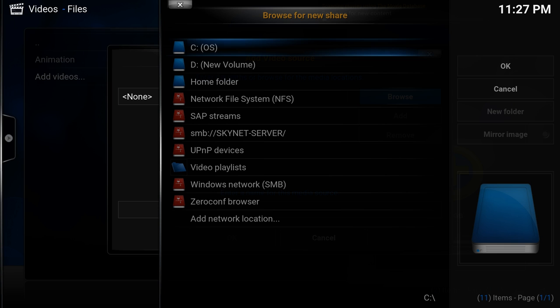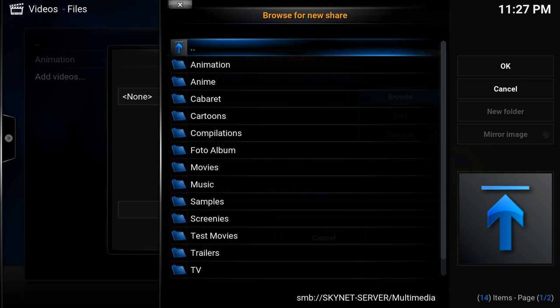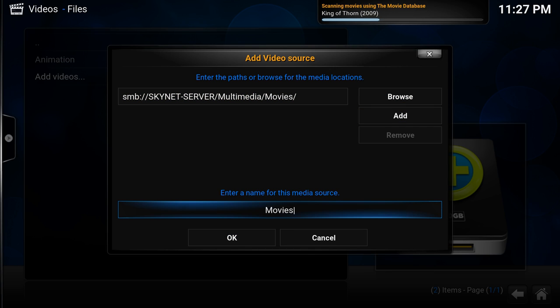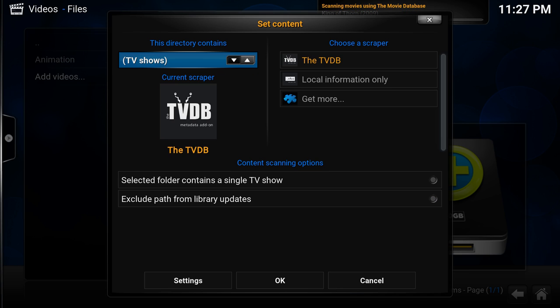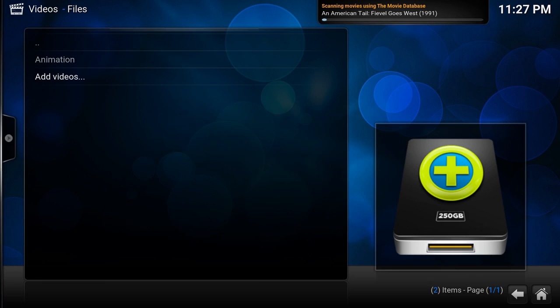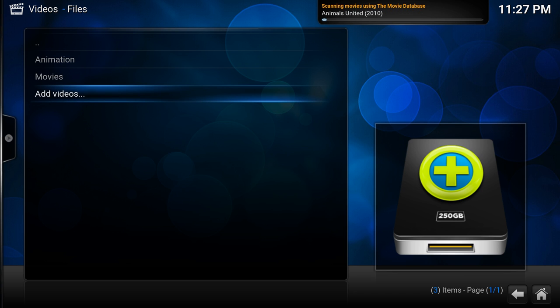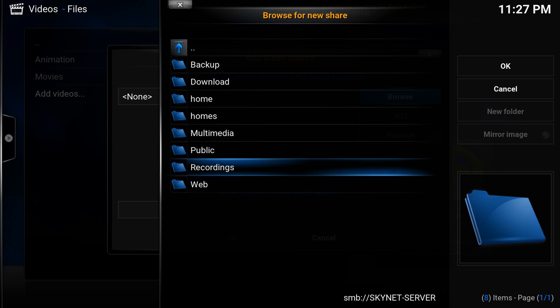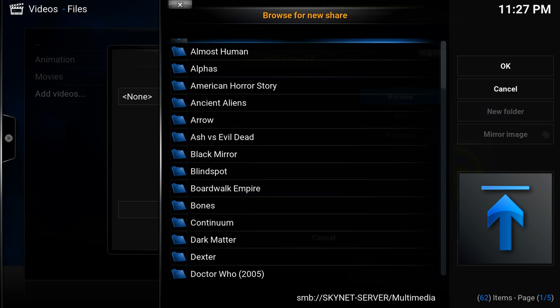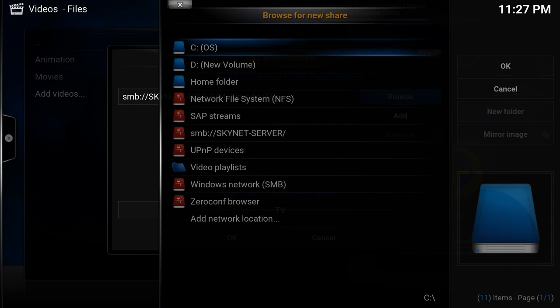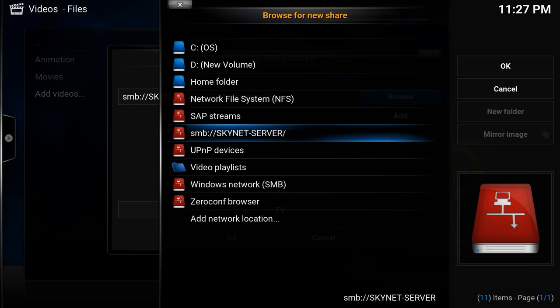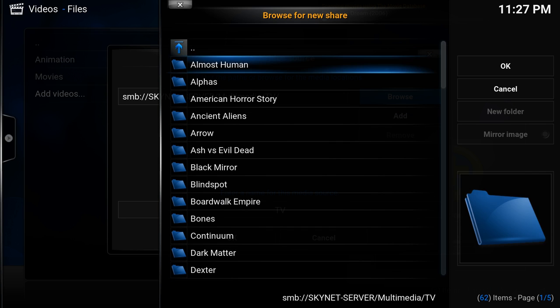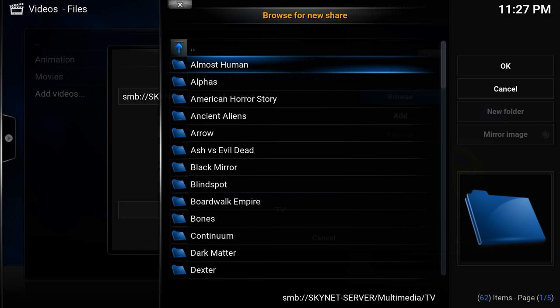It's now going to scan that animation folder to my library. In the meantime, I can add another folder, so this is going to be movies. Again, I'm going to keep that movies, which is quite clear. Again, separate folders, scan recursively. Yes, I would like to scan. Next one up is TV shows.